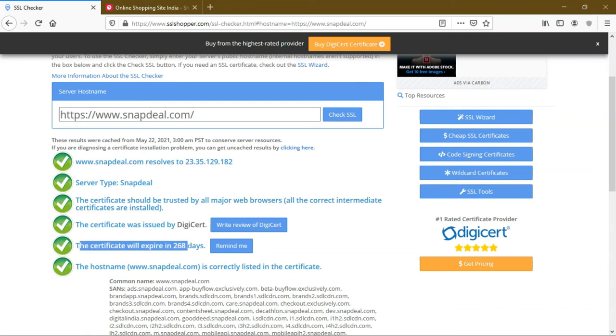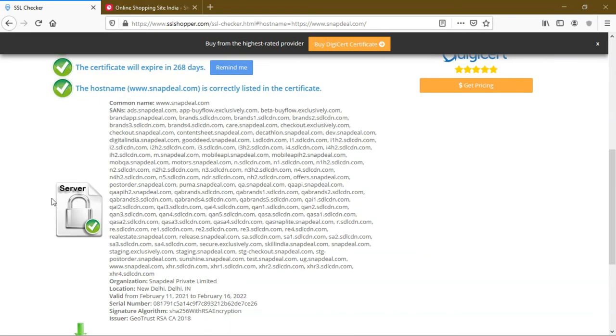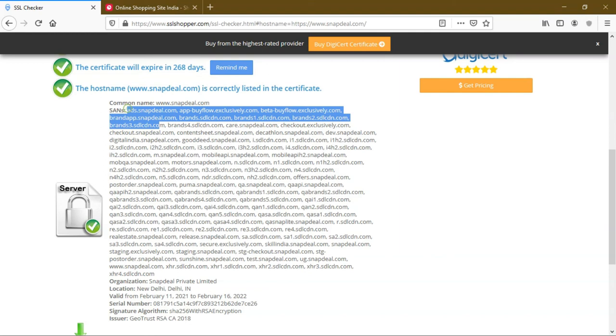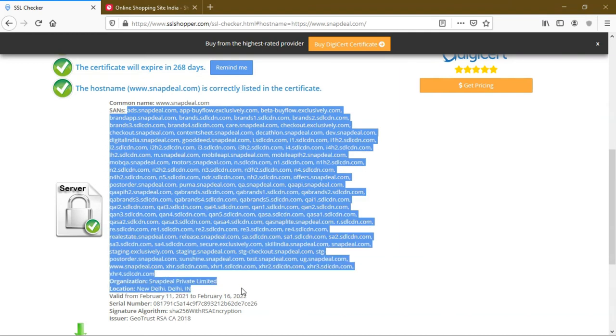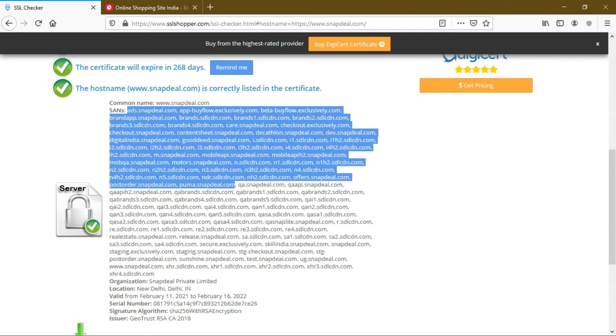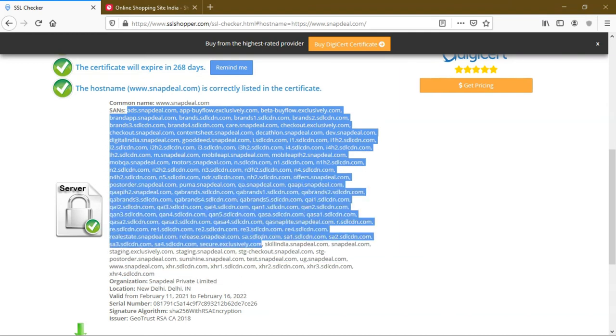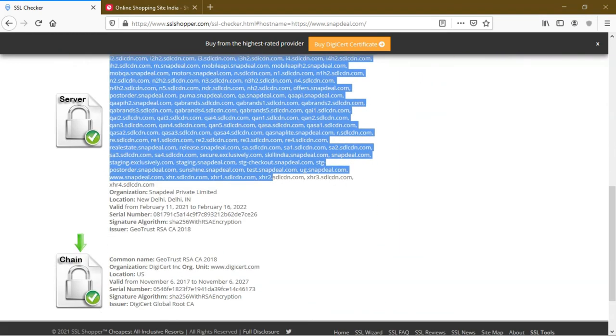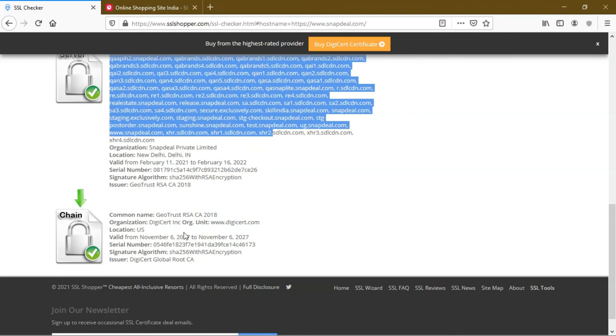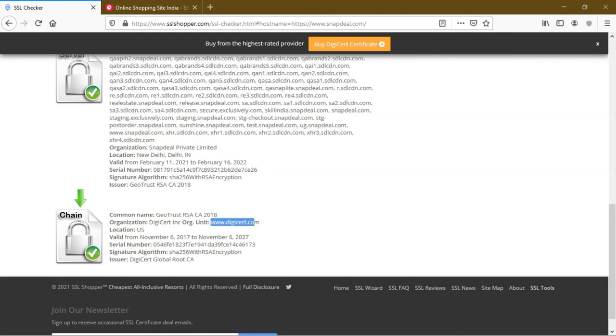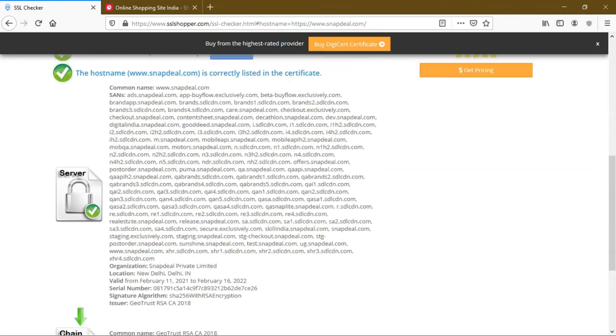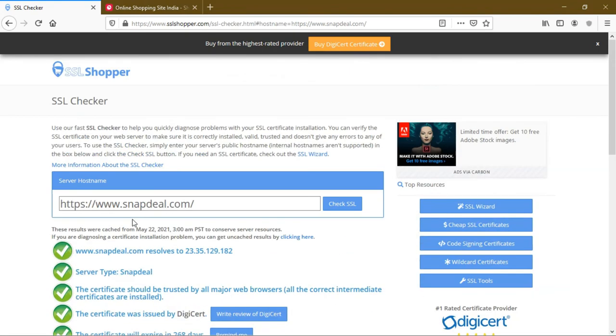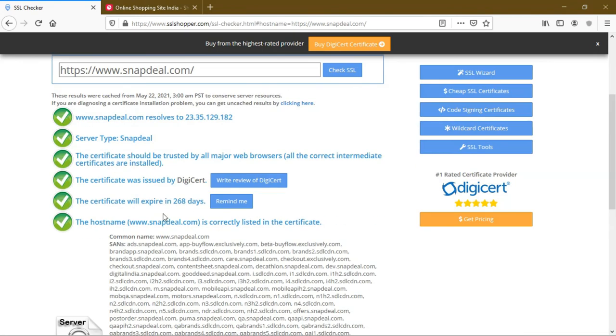You can see the locked symbol. These are the subdomains in Snapdeal websites. All are secured with SSL certificates. The organization issued by is www.digicert.com, location US. This company is located in US. Snapdeal bought an SSL certificate from DigiCert.